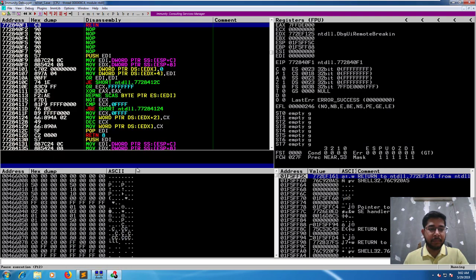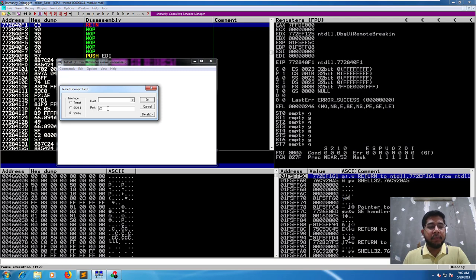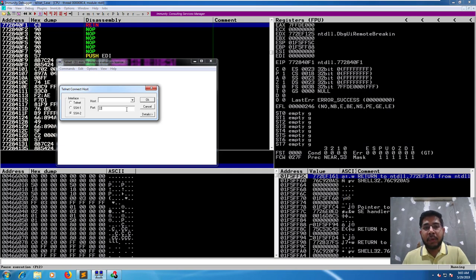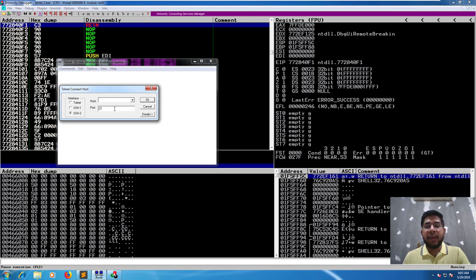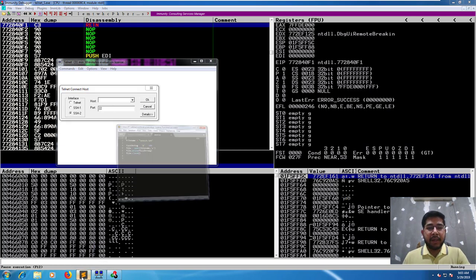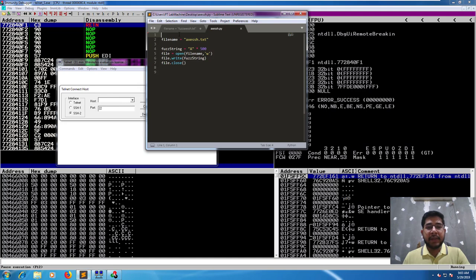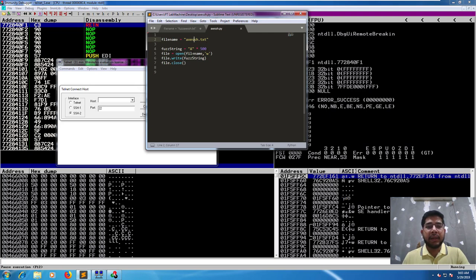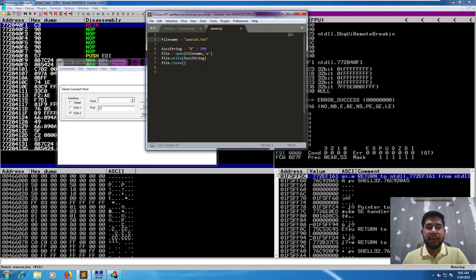In order to fuzz input fields in an application, I'll first cover a manual way. We need a way to generate strings of various lengths so we can copy, paste, and test if that string generates any crash. For that purpose, I created a simple Python script that takes a file name called axessh.txt, creates a first string of 500 characters, opens the file, writes this string to it, and closes the file. It's a very simple script.